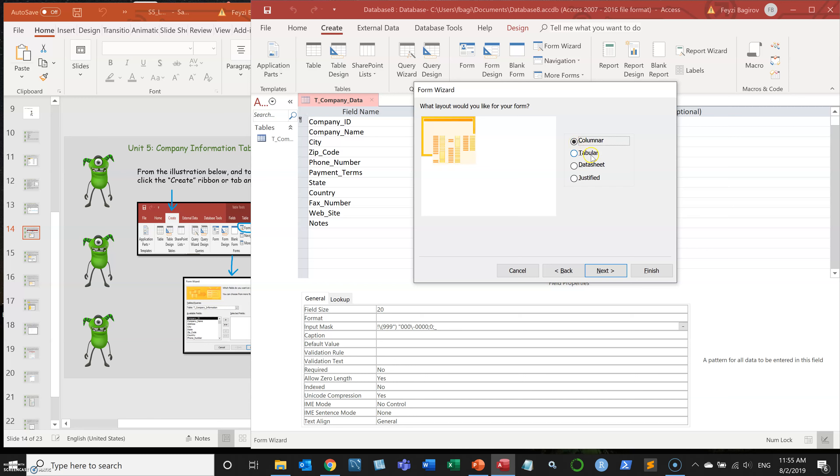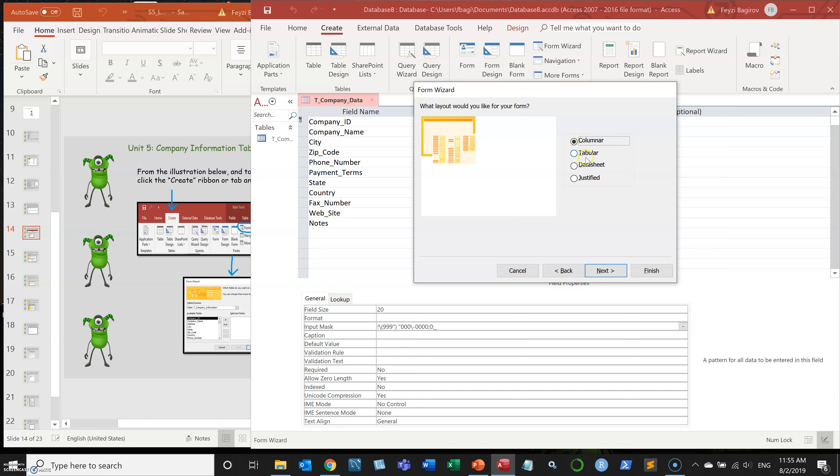But other than that, you want it to be columnar or justified. Actually not the last two, the data sheet and tabular or columnar or justified. But I encourage you to experiment with all of them. Just build one form with each format and see which one works for you.